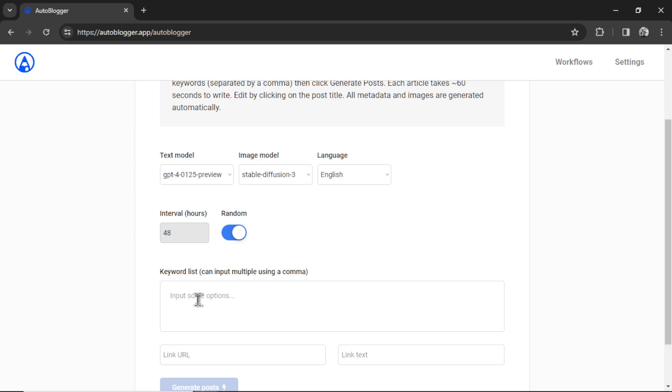Then the second article might take 6 hours. Then the third article might take 19 hours. It's going to do this for every keyword in that input box until it's run out of keywords. Use this if you want your posting to seem more organic and maybe not get flagged by Google. A few people have suggested this so I have added it to the app.